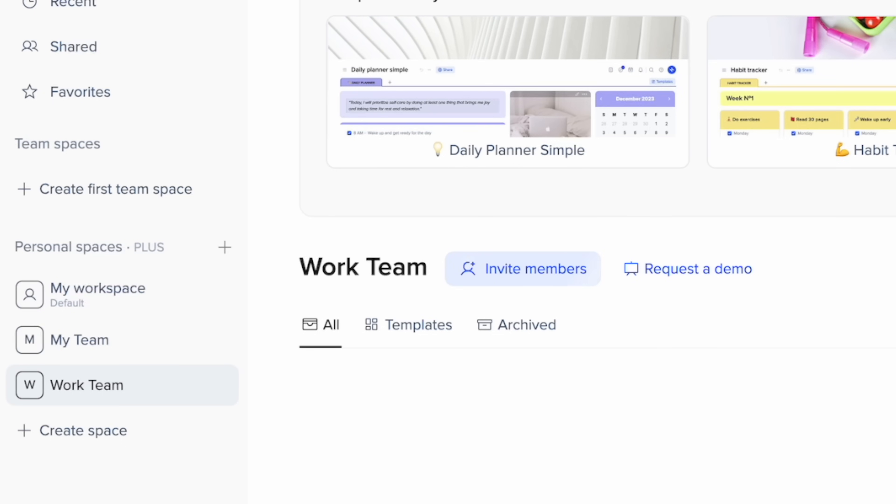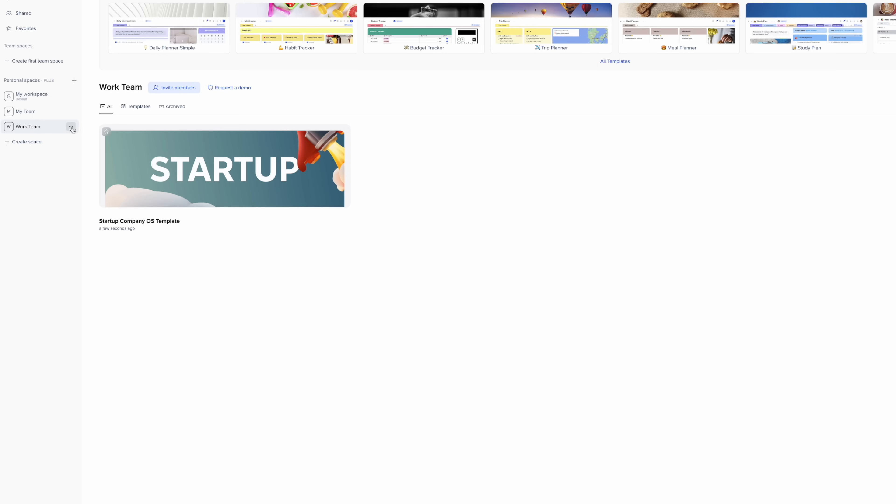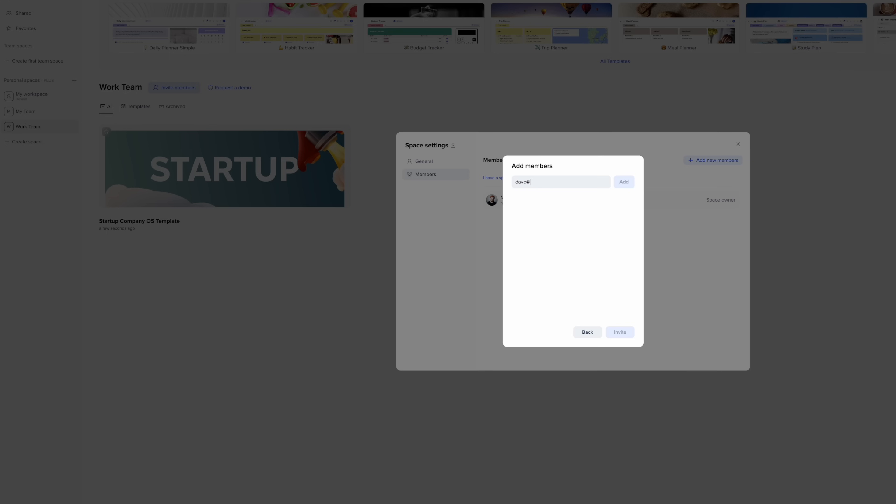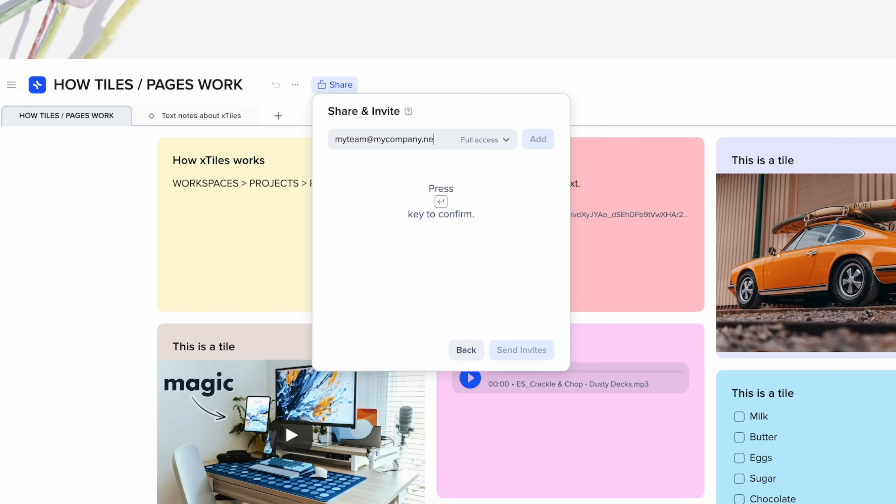You might, for example, have a personal workspace for all your life admin and then maybe a different one for work. They've made it super easy to share stuff too. So you can share a whole workspace, let's say a company wiki for your team, or you can just share individual projects, or if you like, even just the odd page.